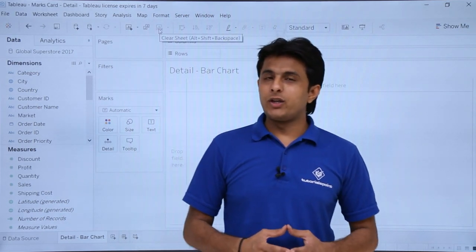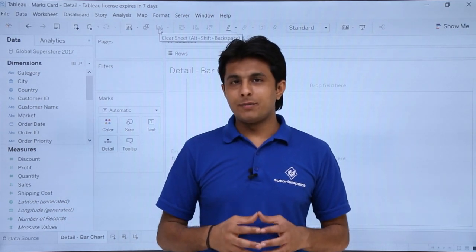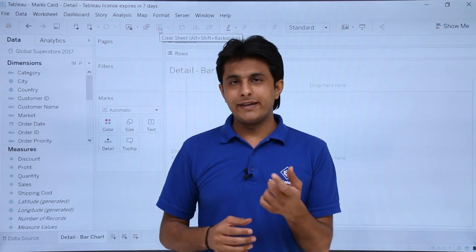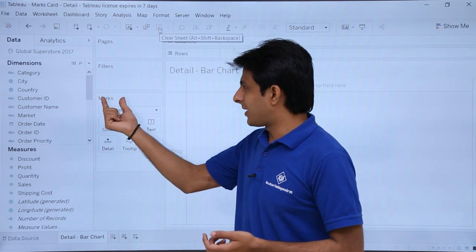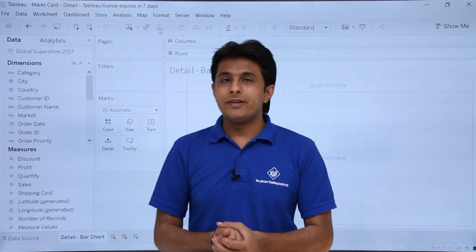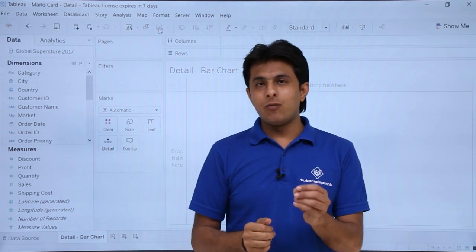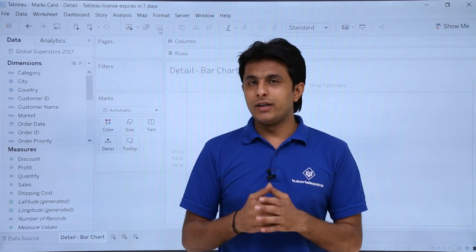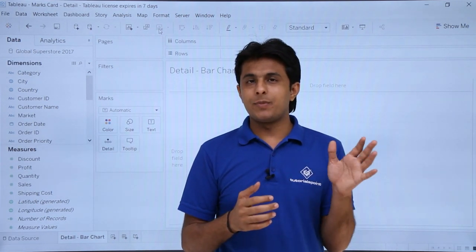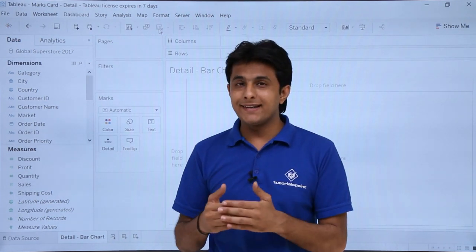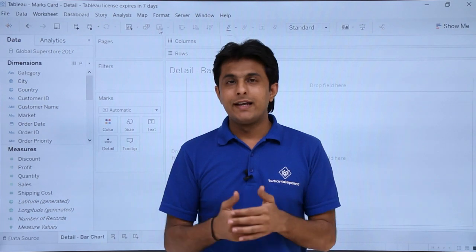Hi, in this video we will see another example of the marks card: the element named Details. In the marks card I have the details part. Now Details is somewhat similar to Colors. The only difference is in Colors you will be getting the color part, but in Details you will be getting different sections.